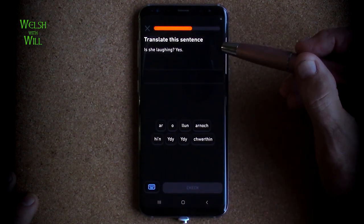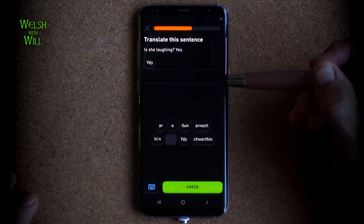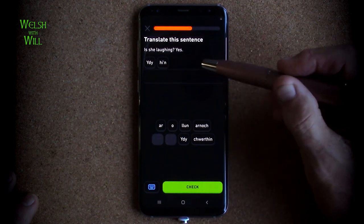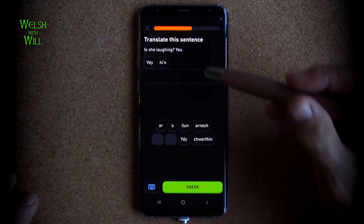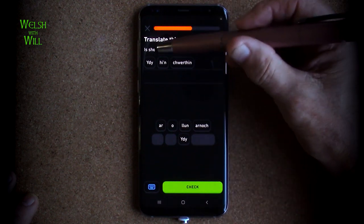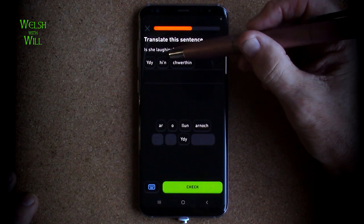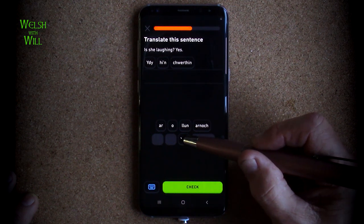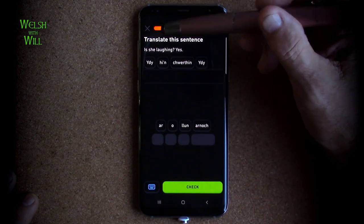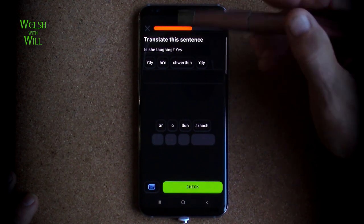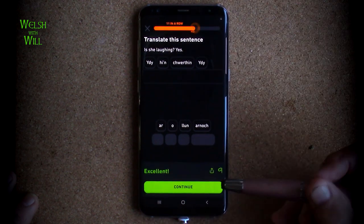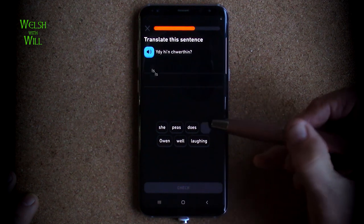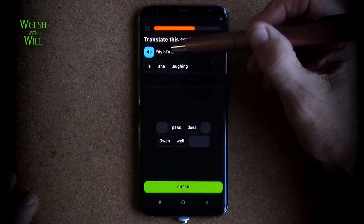Is she laughing? Yes. So 'ydy'. She in Welsh is 'he', as we know. So 'ydy o'n' — is she doing something? Laughing is 'chwerthin'. So is she in the act of laughing, basically. And because the question is 'ydy', the correct response is 'ydy'. So I'm going to go with 'ydy hi yn chwerthin'. Is she laughing? Yes, there we go. Same again — 'ydy hi yn chwerthin'.